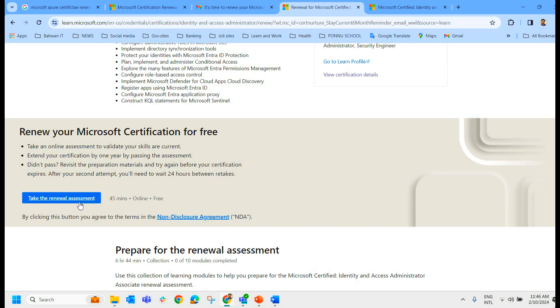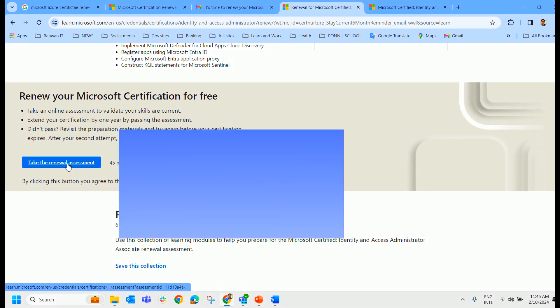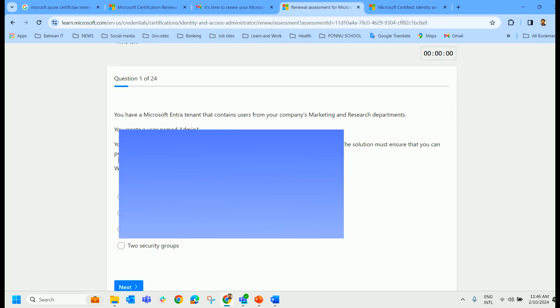In the renewal assessment, which is 45 minutes online and free. So I'm going to take that. So you can see the questions here. I'm pausing the video right now and we'll get back once I have completed this exam.